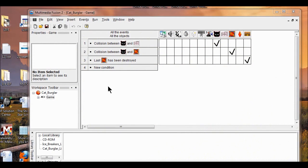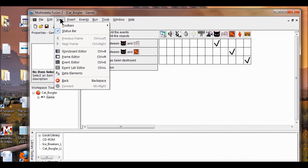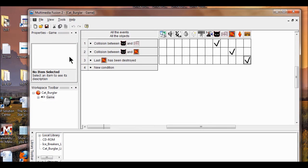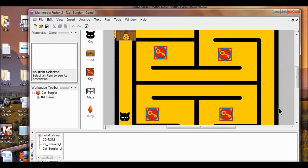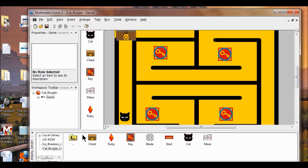We're going to go into lab four. We need to go into the frame view. Here we're going to position the keys and blades so that each blade is guarding a key. I'm going to open up the cat burglar library and put my blade in front of guarding each key.